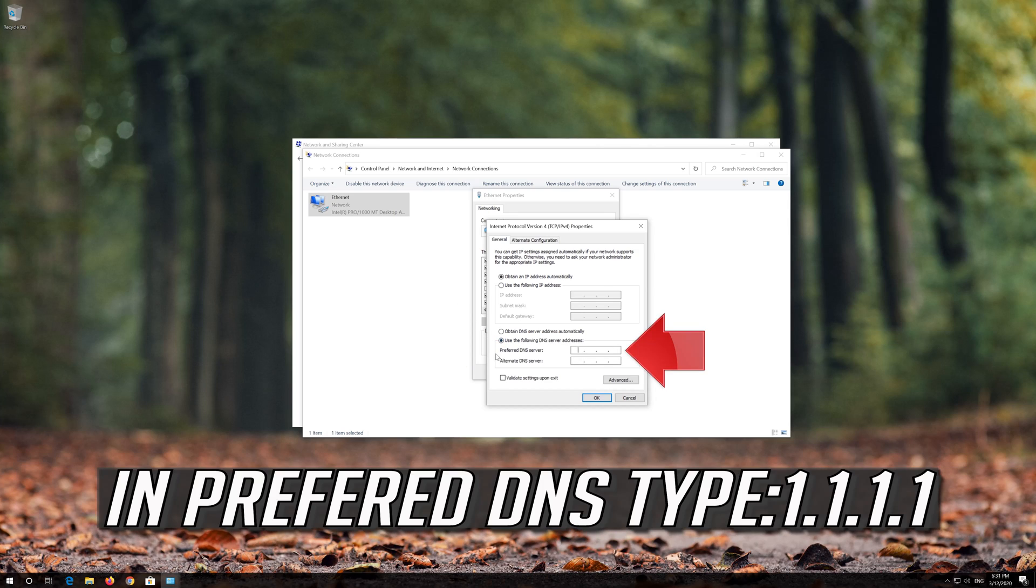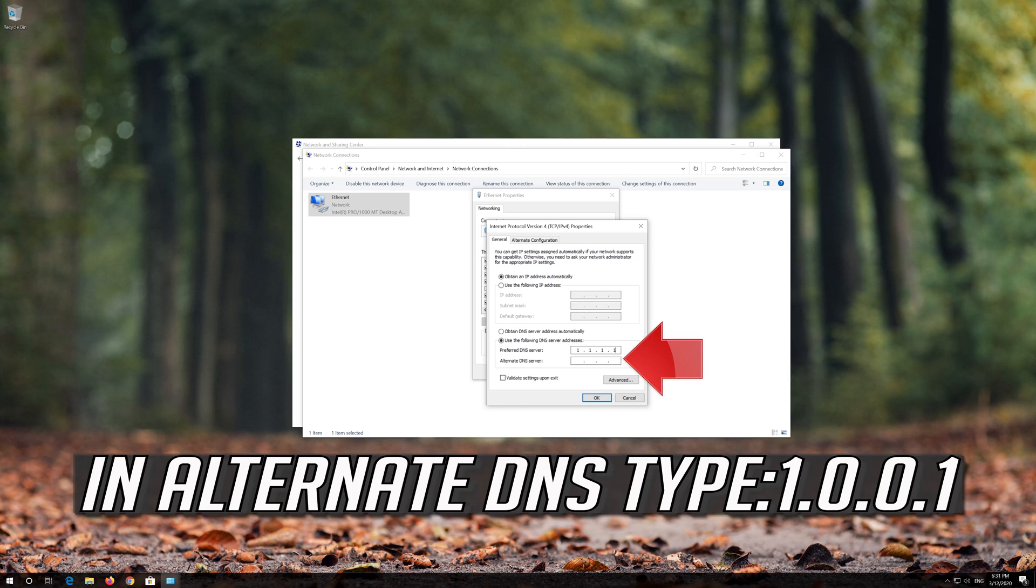Select Use the following DNS server addresses. In Preferred DNS Server, type 1.1.1.1. In Alternate DNS Server, type 1.0.0.1.